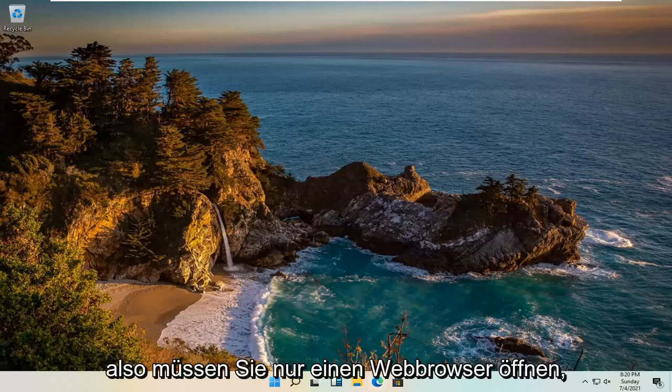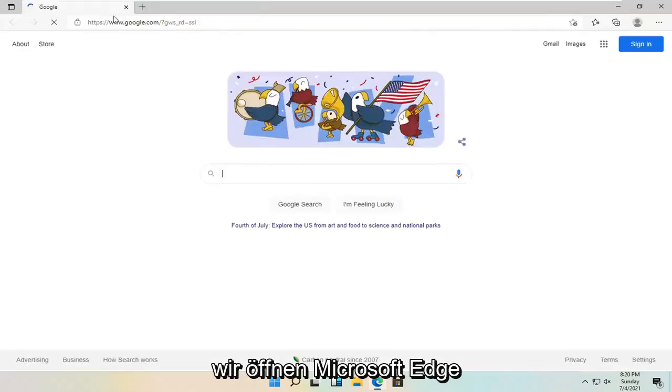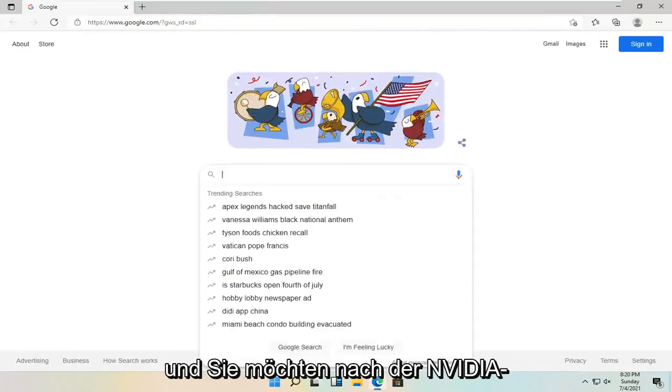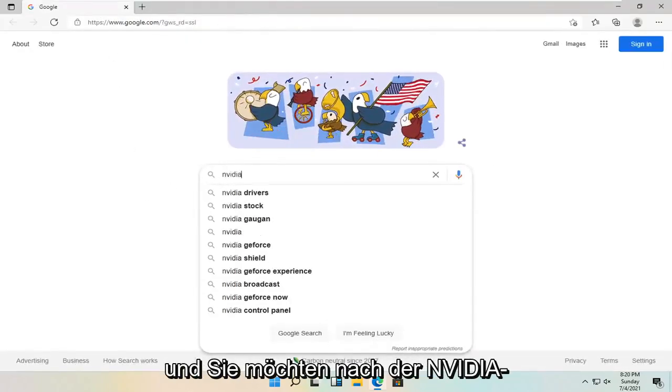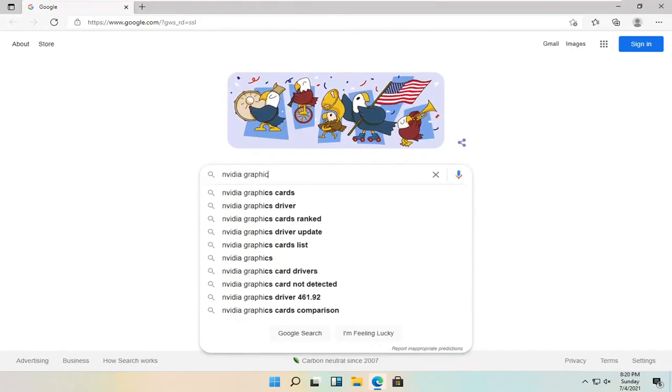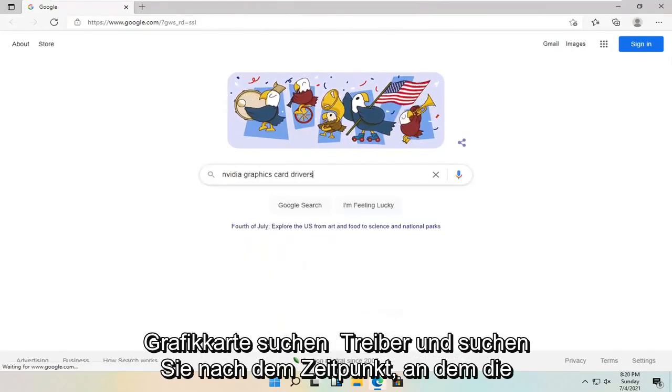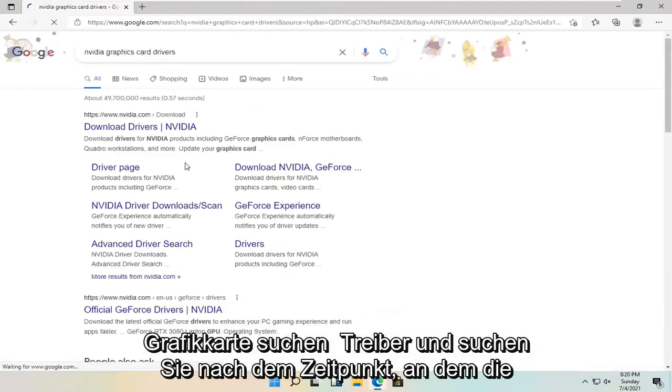So all you have to do is open up a web browser. It doesn't matter which one. We're going to open up Microsoft Edge. And you want to search for Nvidia graphics card drivers and search for it.